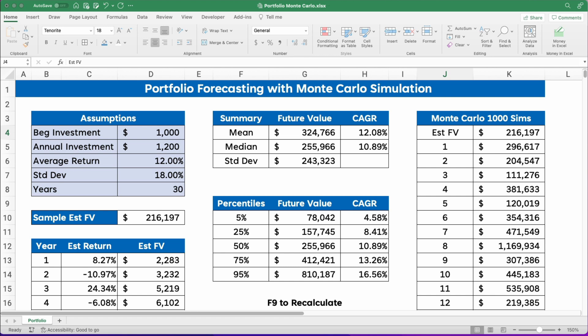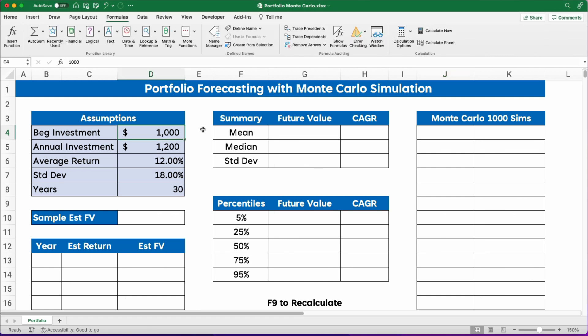Let me get rid of all the data here and we'll start from scratch. Let's start with an initial assumption that our beginning investment is a thousand dollars and someone is going to put in one hundred dollars a month, or twelve hundred dollars for the year. Let's assume our portfolio has an average return of twelve percent and a standard deviation of eighteen percent. We think that the returns are going to be normally distributed with a mean of twelve and an eighteen percent standard deviation.